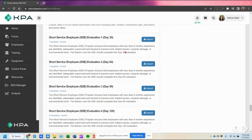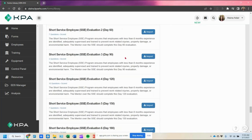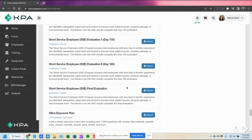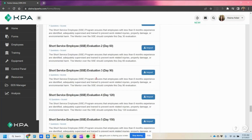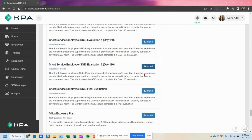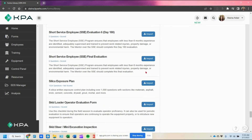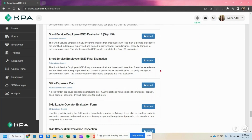You can import as many forms as you want. We actually have a program that goes up to 180 days. If you only do a 90-day program, you can import up to the 90-day form. Just make sure that whatever day you go up to, you do want to import the final evaluation — this one is very important, and I'll explain why later.